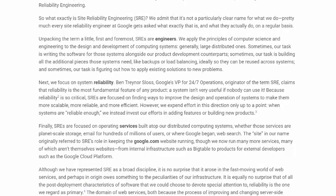Unpacking the term a little, first and foremost, SREs are engineers. We apply the principles of computer science and engineering to the design and development of computing systems, generally large distributed ones. Sometimes our task is writing the software for those systems alongside our product development counterparts. Sometimes our task is building all the additional pieces those systems need, like backups or load balancing, ideally so they can be reused across systems.